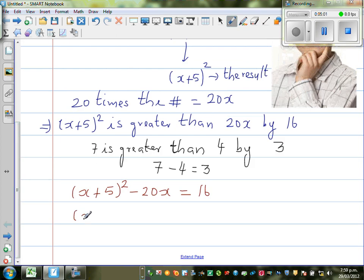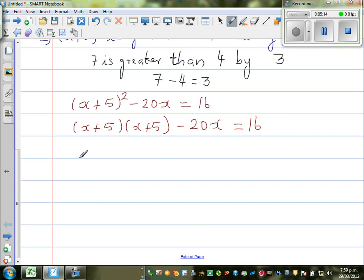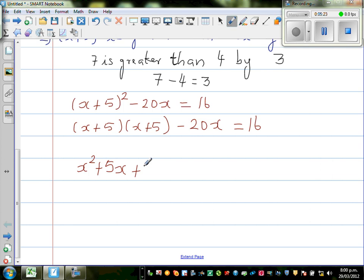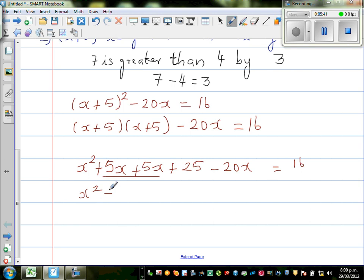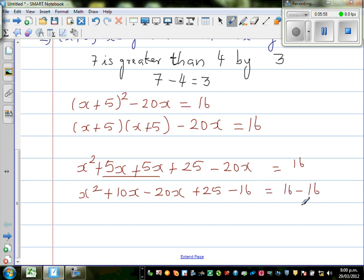Let us expand this. So this is (x + 5)(x + 5) minus 20x is equal to 16. Let us FOIL this out. So x times x is x², plus x times 5 is 5x, plus 5 times x is 5x, plus 5 times 5 is 25, minus 20x is equal to 16. I have taken 16 from both sides.